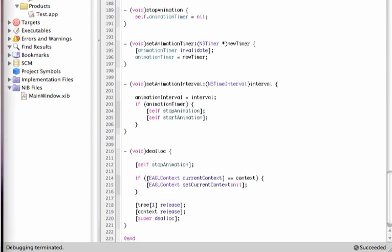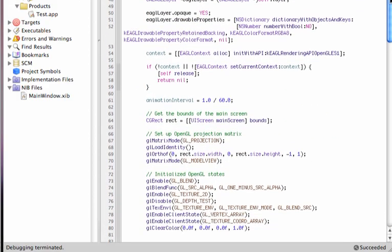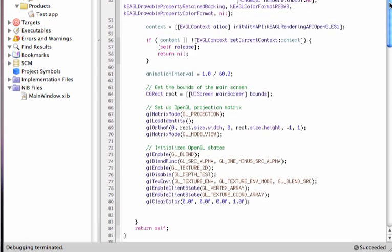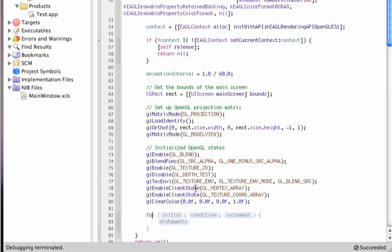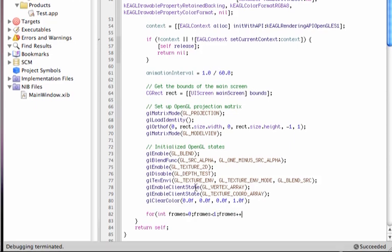Then we're going to go back to initialize with coder, where we are going to allocate the necessary memory for this newly created GL texture sprite that we want to display on the screen. So in this example, we're going to do the following. So for integer frames equals zero, frames that's less than one, frames plus plus.